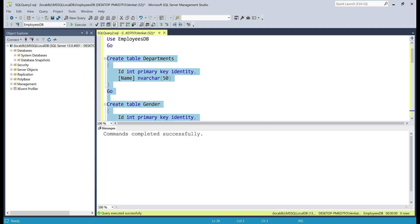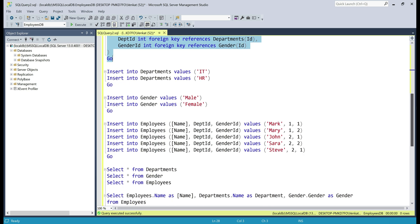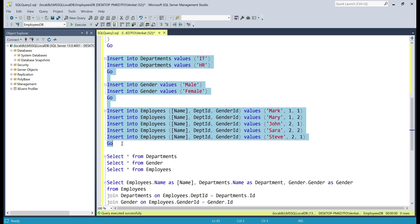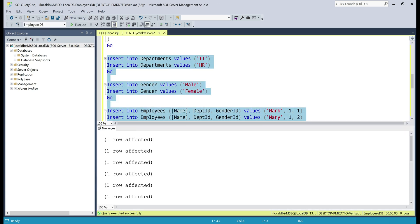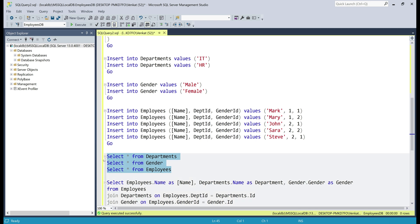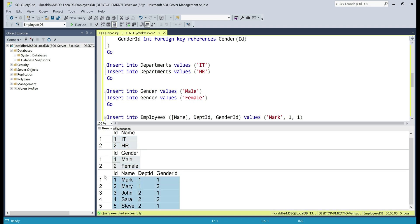Commands completed. Now let's insert some test data into these three tables — we have the respective insert queries right here. Let's select all these insert queries and execute them. Data is inserted. Now let's select that data. We have the select SQL statements right here. Let's execute them. There we go — we have all our departments, genders, and employees.